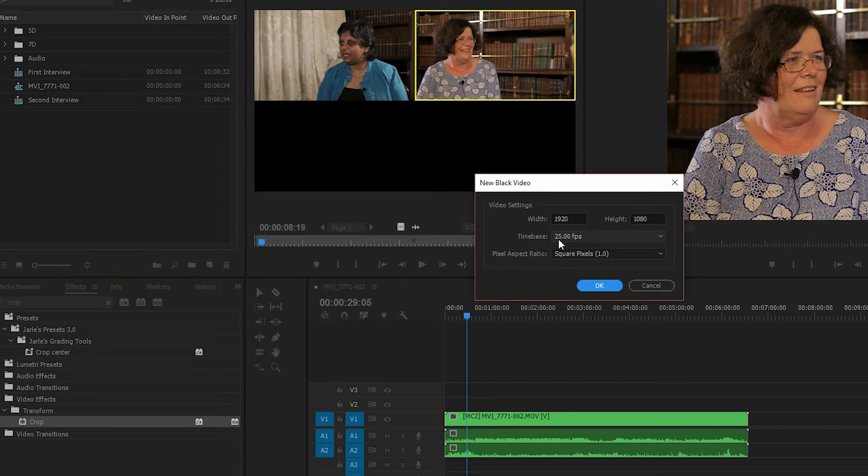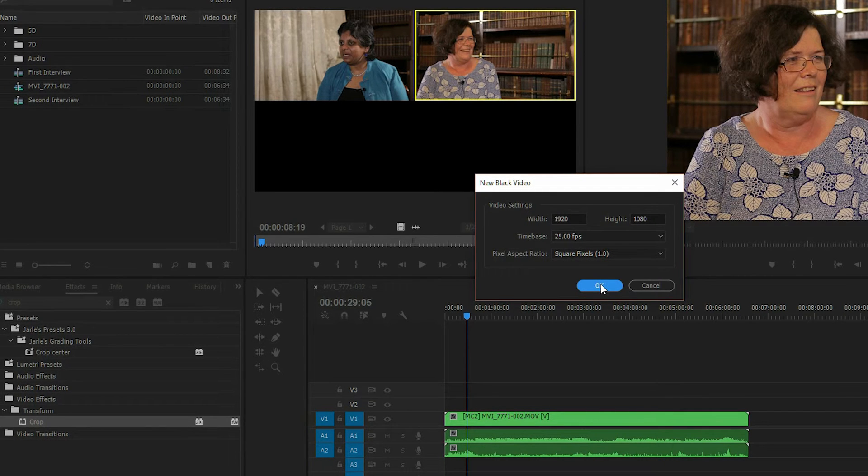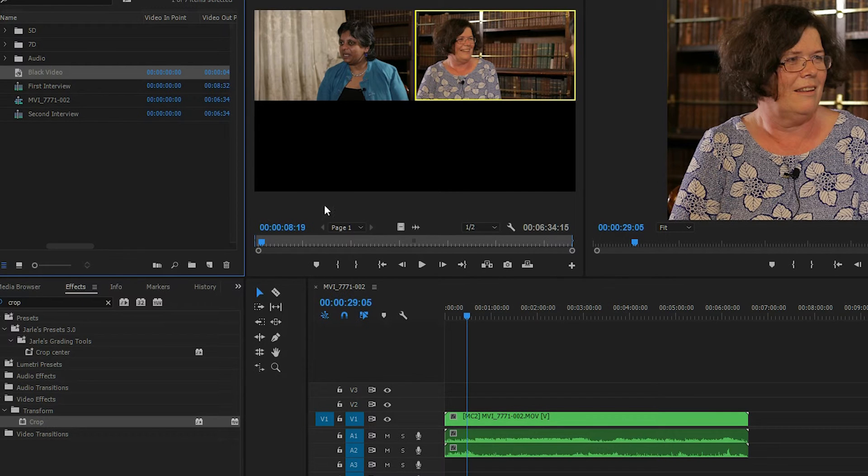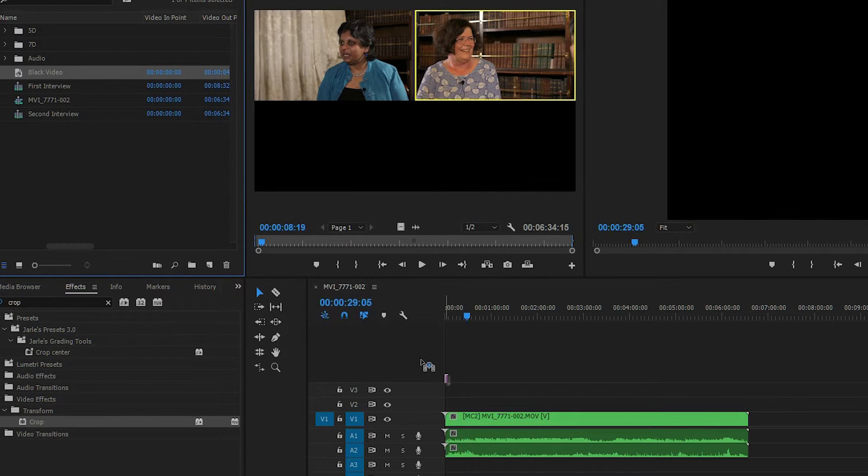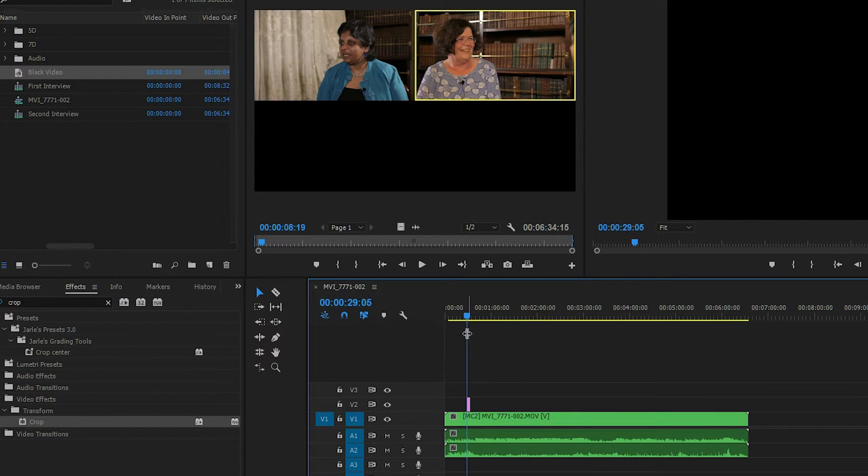Pay attention to this time base. I've got 25 frames per second. This will come up later. Hit OK. So now I've got my black video. You just drag and drop that onto your timeline.